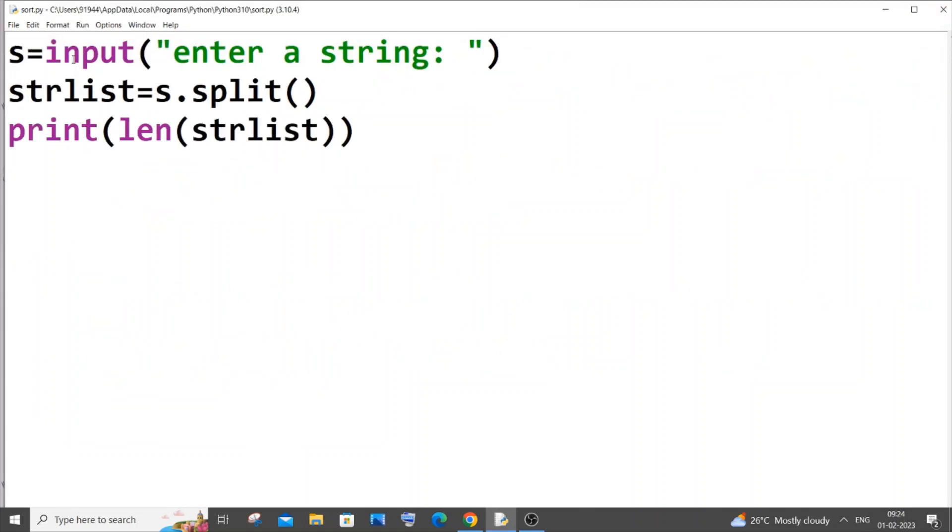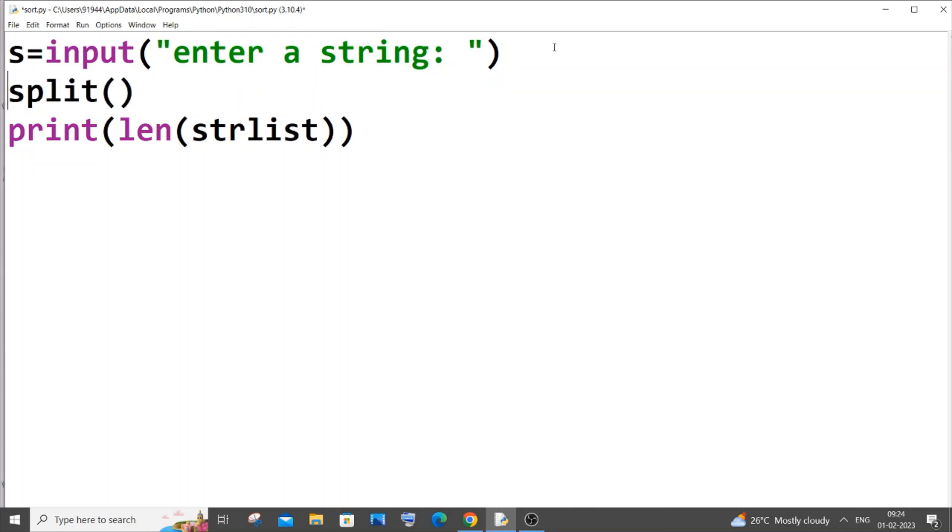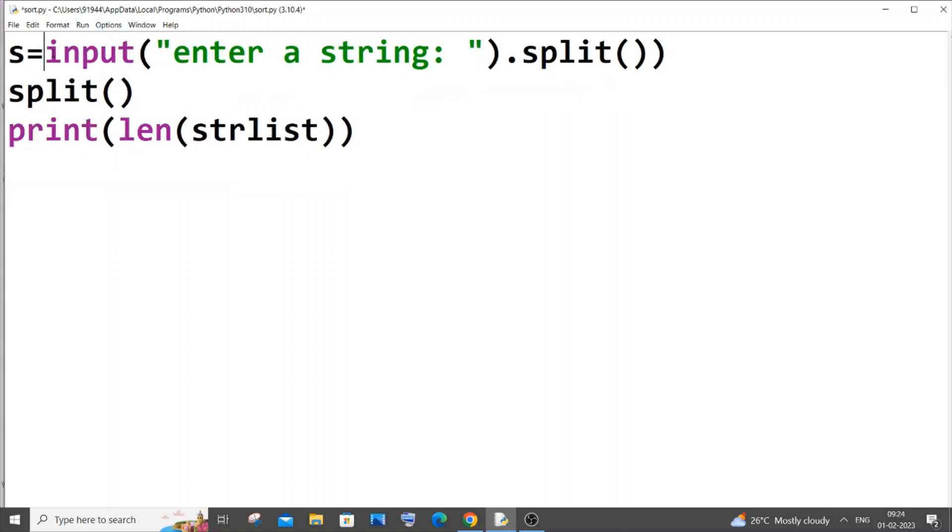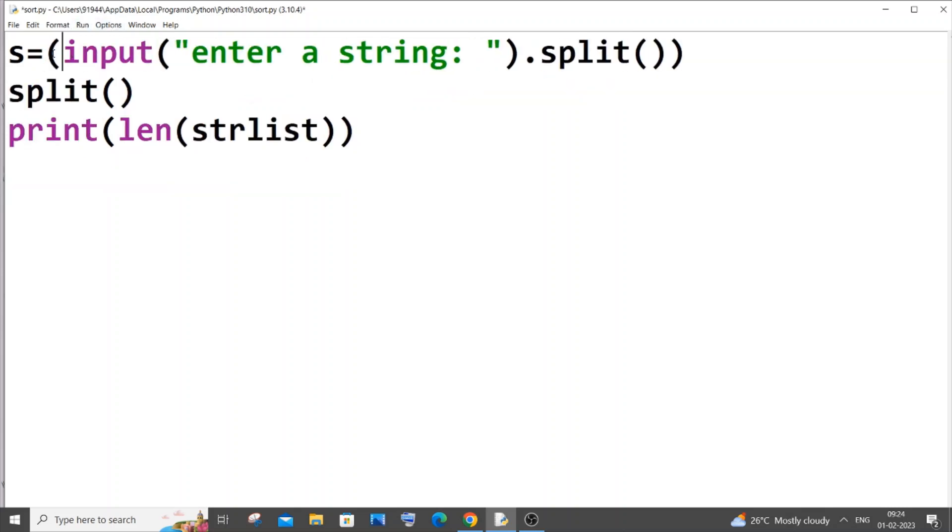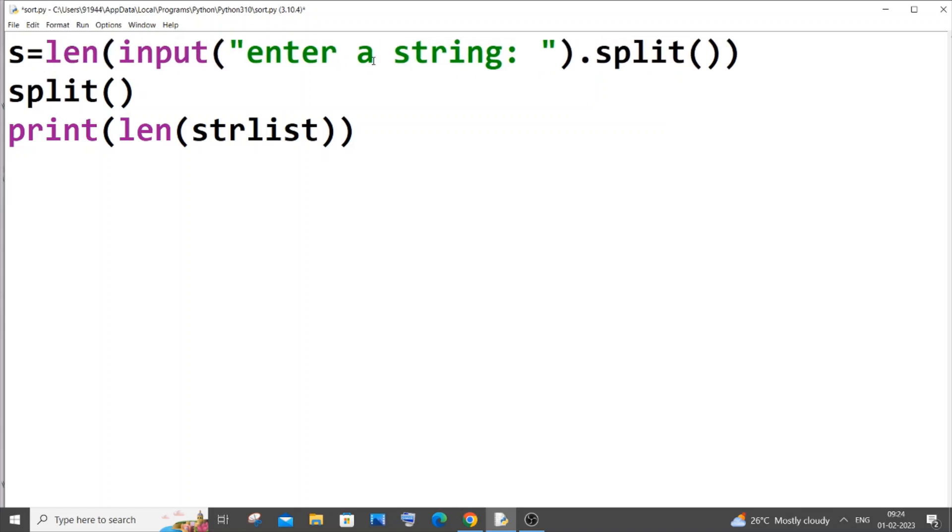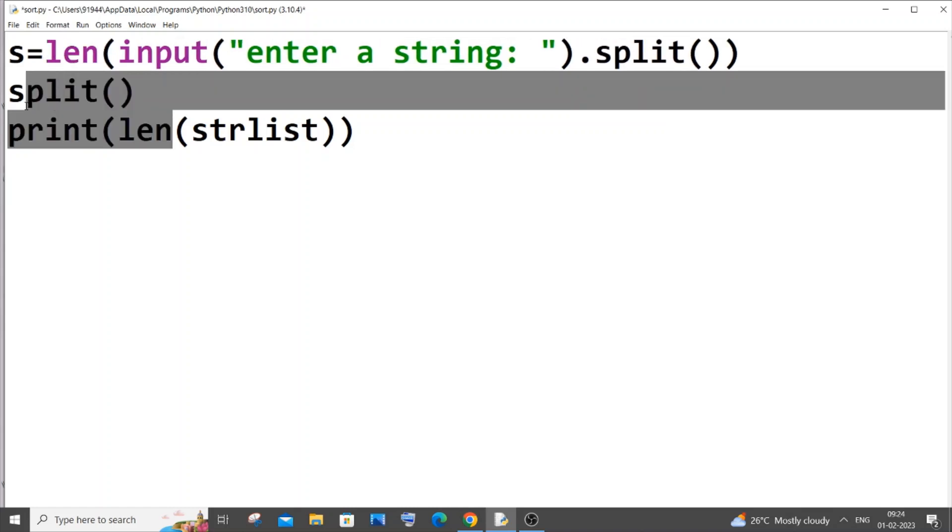And if you want to completely finish the entire code in a single line we can also do that. For this just remove this and dot split would be coming here and enclose the whole thing in length. It's going to be length over here and remove this and just print s.